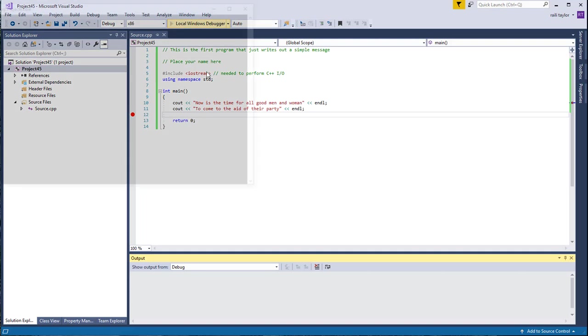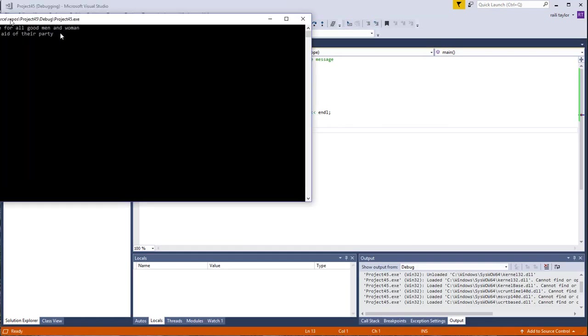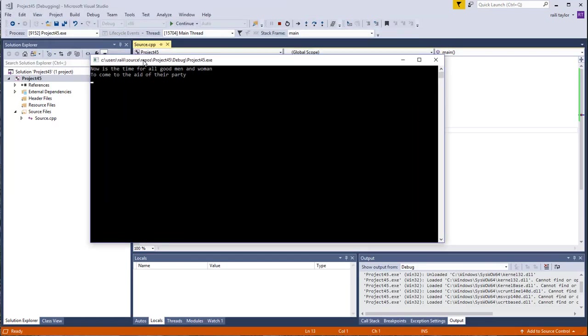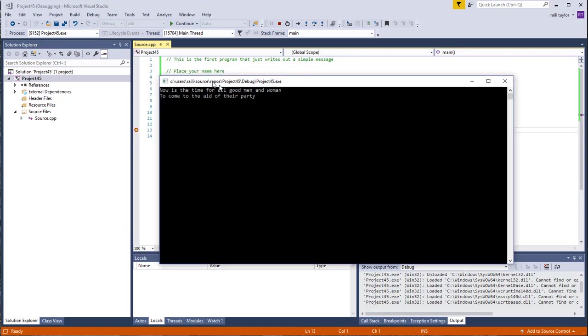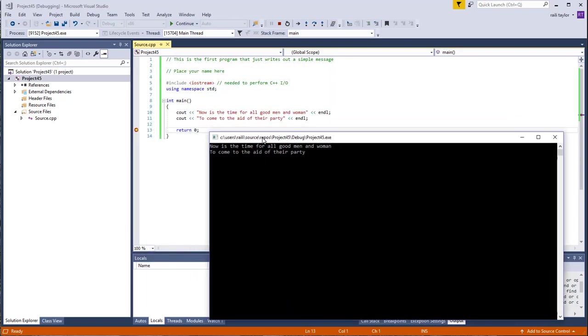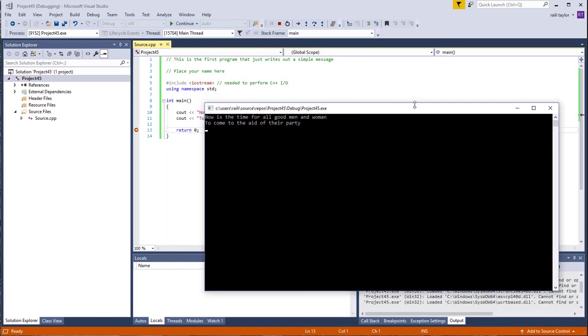I'm going to go ahead and run this again. This time the window or the console stayed open. So that worked. This is doing what I expected it to do. With the C out command, I'm telling it to print this stuff to the screen. Now is the time for all good men and women to come to the aid of their party. I can see that that was printed to the screen. So that's what I want. That's how you do the first program in the first lab in Microsoft Visual Studio.